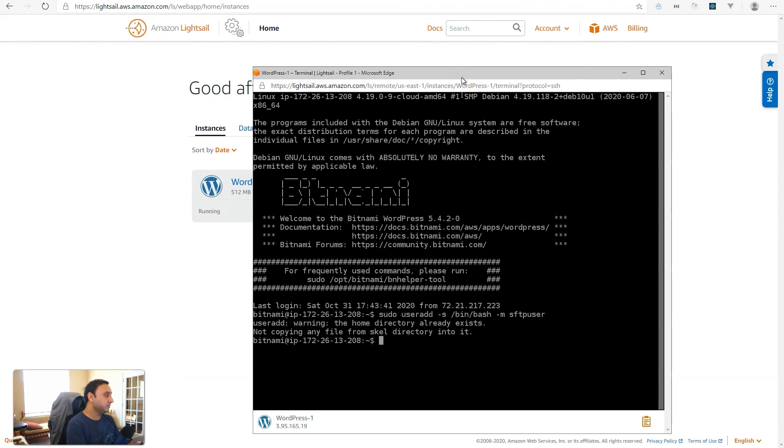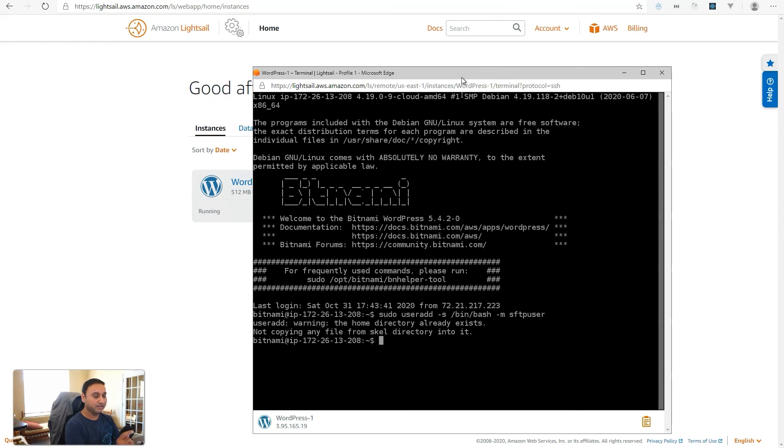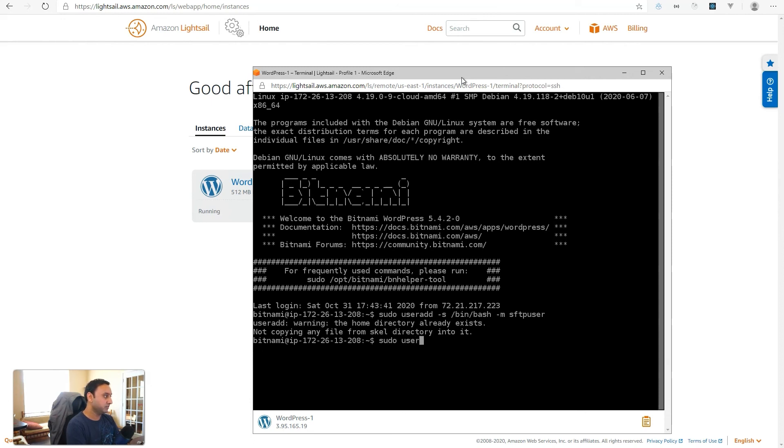So, the next thing we'll do is add this user to the daemon user group, and that's needed because in Bitnami's instance, the daemon user group is where WordPress runs under as well. So, let's go ahead and do usermod -g daemon, and then sftpuser.